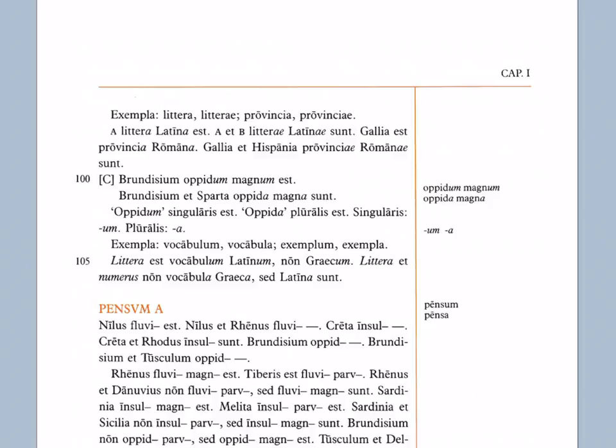Gallia est provincia Romana. So noting the a's again, the short nominative singular or feminine nominative singular. Right now, really all you need to know is that it's a feminine singular, right? Gallia et Hispania provinciae Romanae sunt. Notice the ae pronounced i. Those are the plural endings of the feminine again.